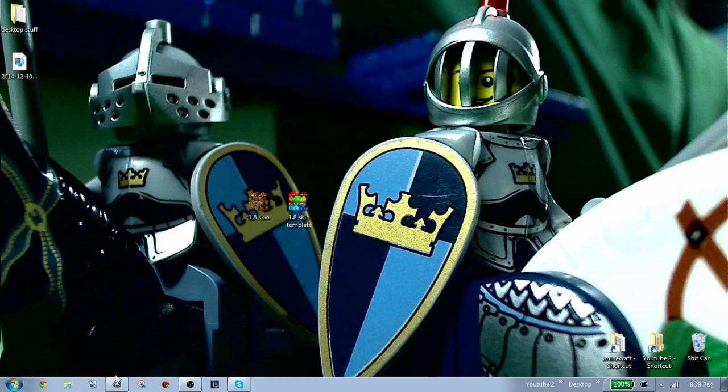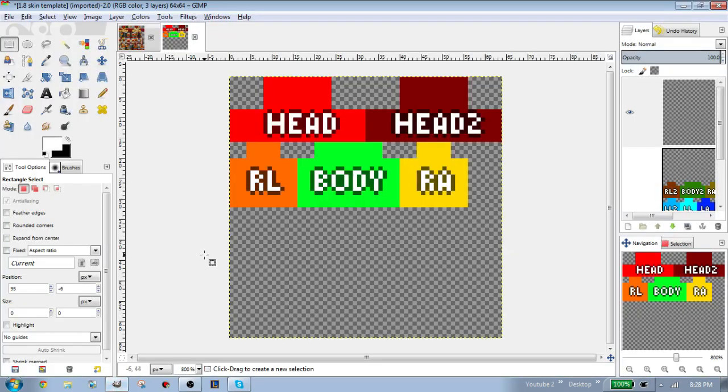To do this, open up an image manipulating program, for example GIMP or Photoshop. I use GIMP because it's free.